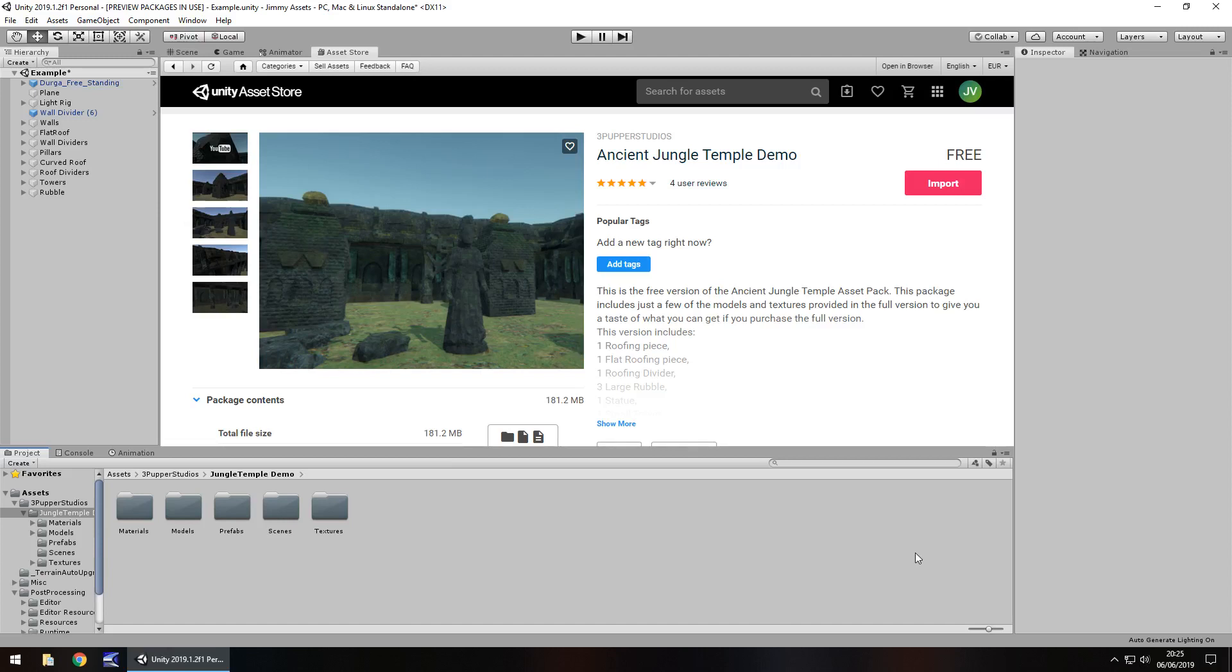Hey guys, Jimmy Vegas here and today we are taking a look at an asset in the Unity Asset Store called Ancient Jungle Temple.